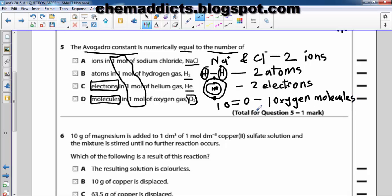One oxygen molecule — this is one, not ten. Sorry for my bad handwriting. One oxygen molecule — one O double bond.